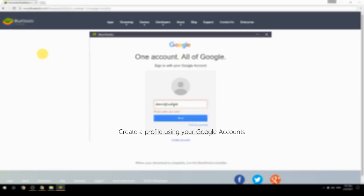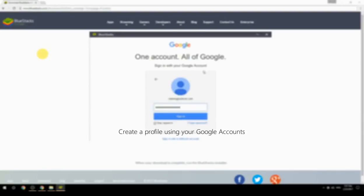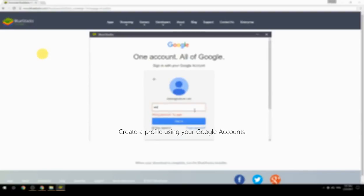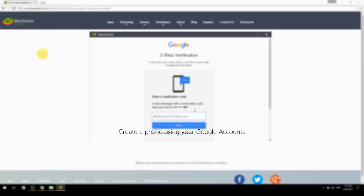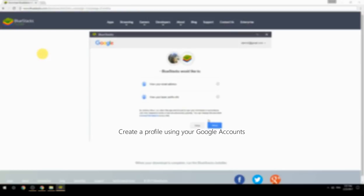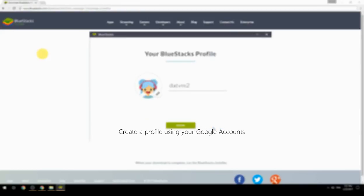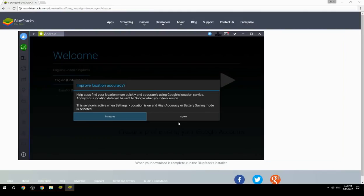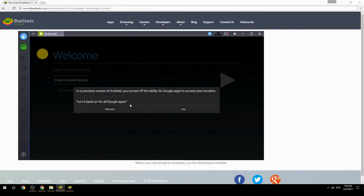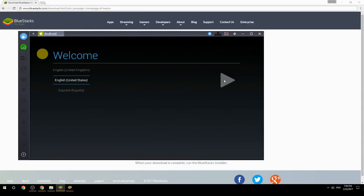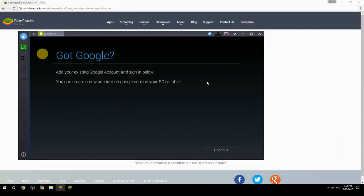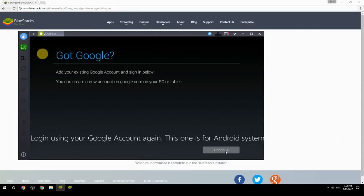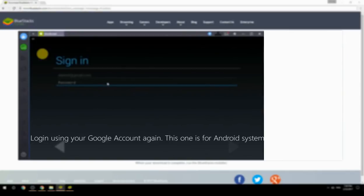Create a profile using your Google account. Log in using your Google account again — this one is for the Android system.